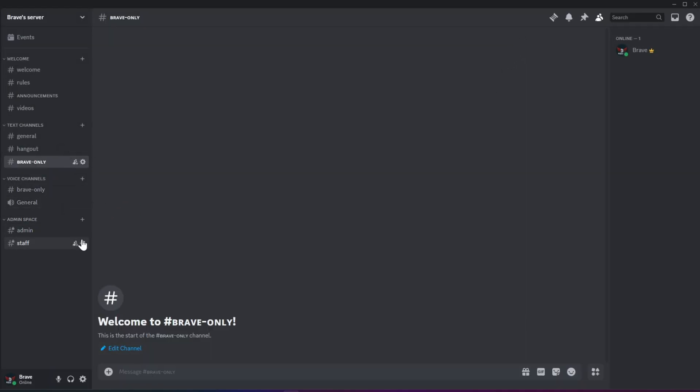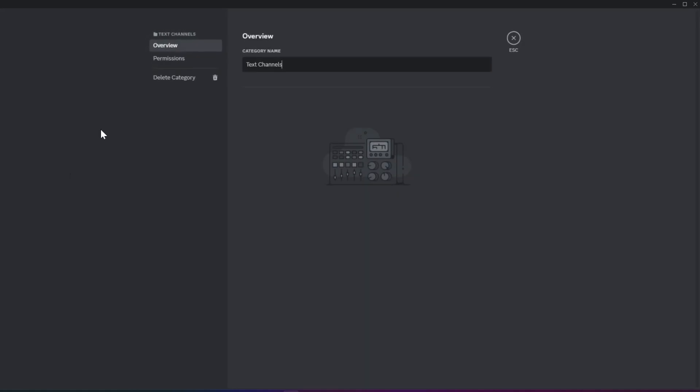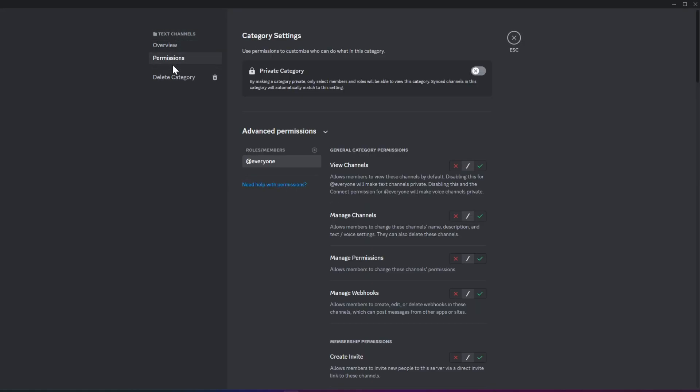Now, let's edit the permissions for channels and categories. Right-click on the category you want to modify, and any changes you make to the category's permissions will automatically apply to all channels within that category. You can also adjust permissions for each role.